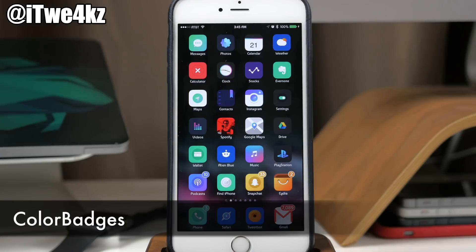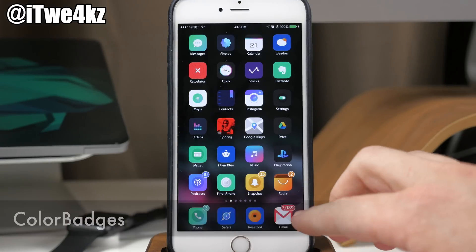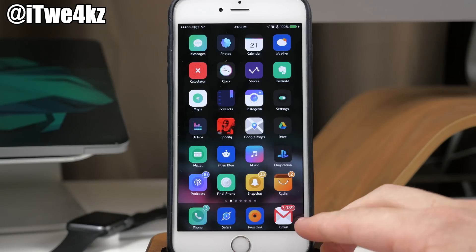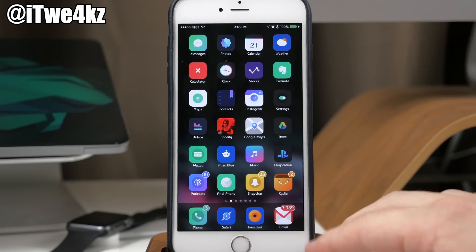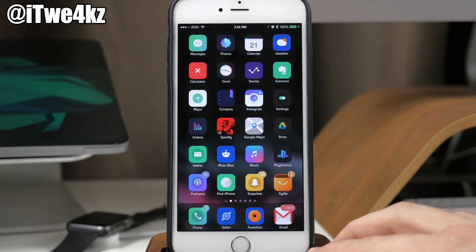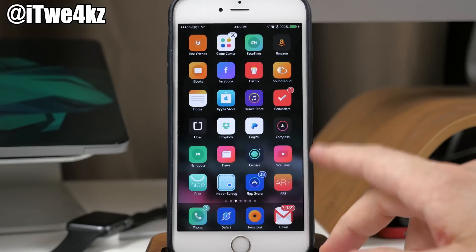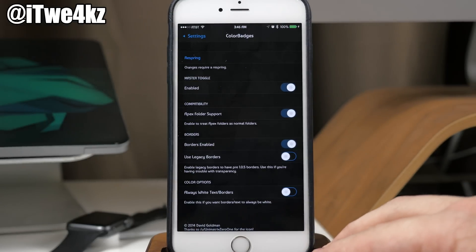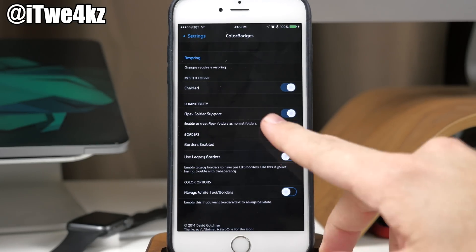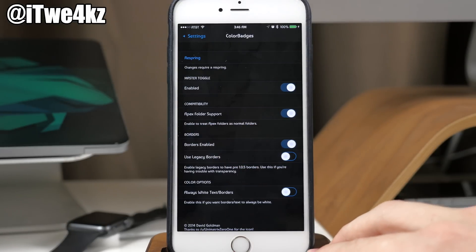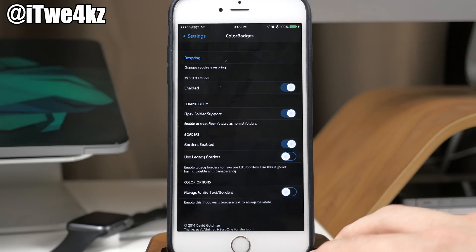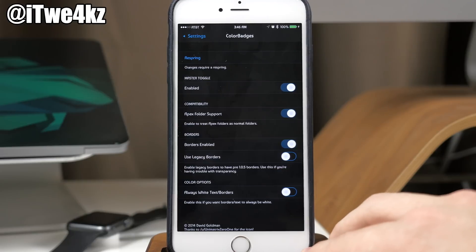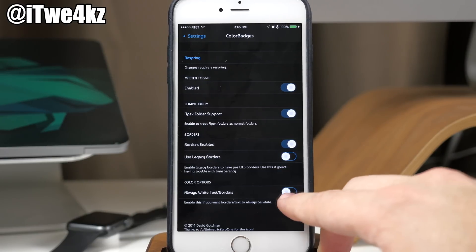We also have Color Badges, which takes the dominant color of an app icon and uses that for the badge color, and you also get a nice thin white border around the badge itself. In the settings you can configure it — make sure you enable the master toggle. It also has compatibility for Apex, and you can toggle off the borders, use legacy borders, or set borders and text to always be white.